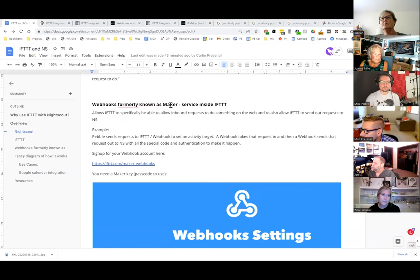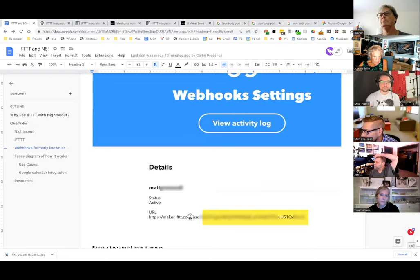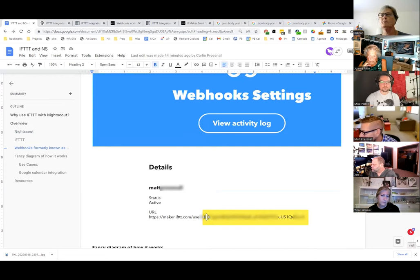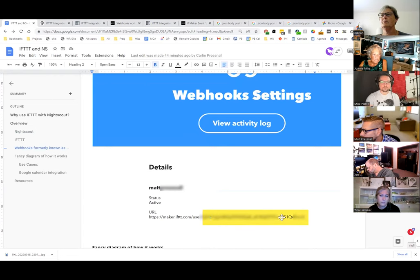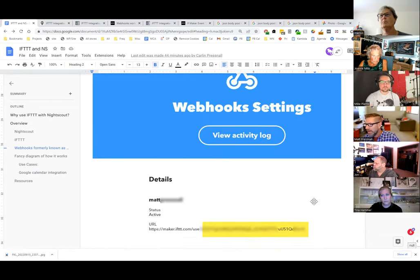You need to know that 'maker' or 'webhooks' is a service within IFTTT — you don't just magically get webhooks. Go to the URL, and when you try to create one it'll prompt you to create a webhook account. It's free to do. Once you create that account, it gives you a URL with some gobbledygook — that gobbledygook is your maker key. It's your passcode that indicates you're allowed to call these special commands.